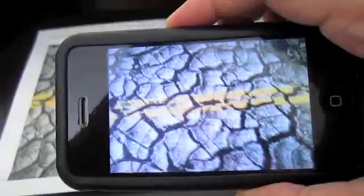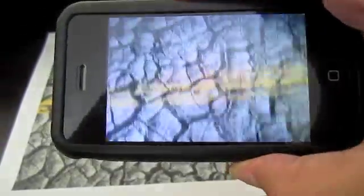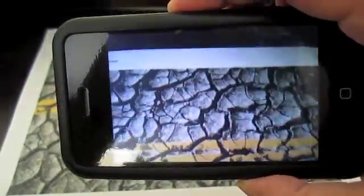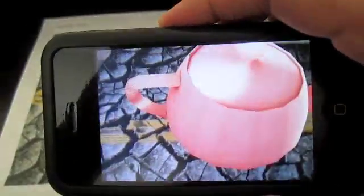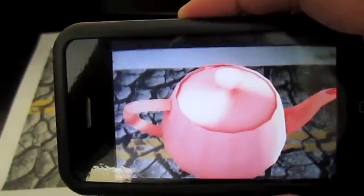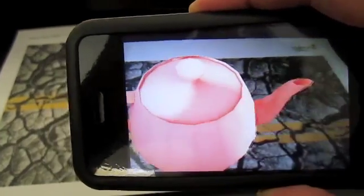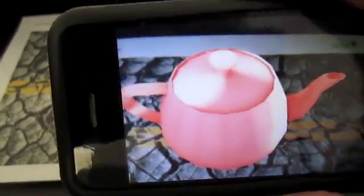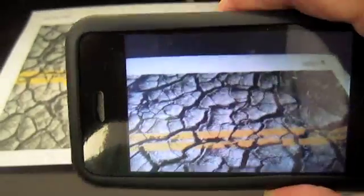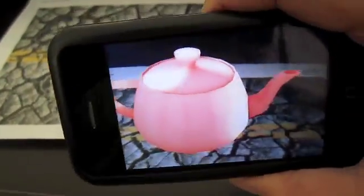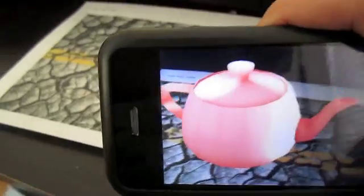So there. There you go. Did you see the teapot? So that is the AR part, the Augmented Reality part.